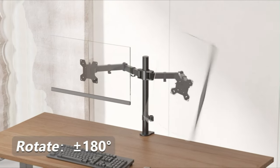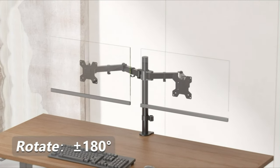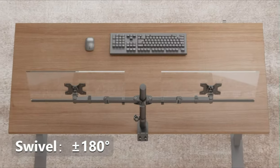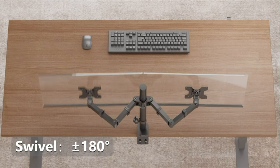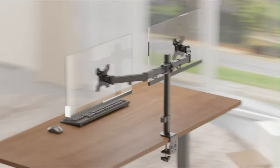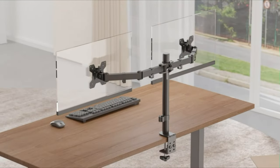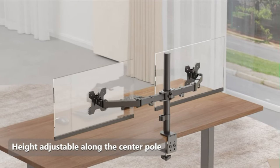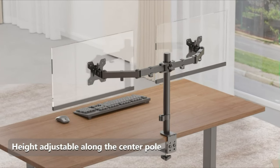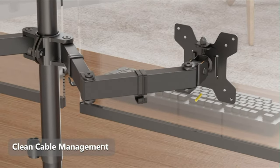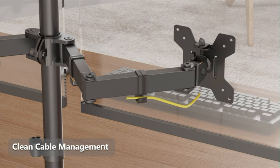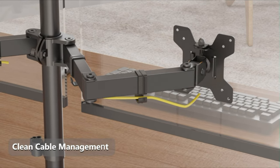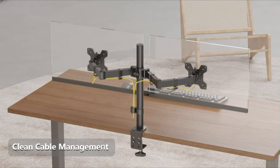Swivel, plus or minus 180 degrees. Height adjustable along the center pole. Perfect cable management. Design makes the desktop cleaner.